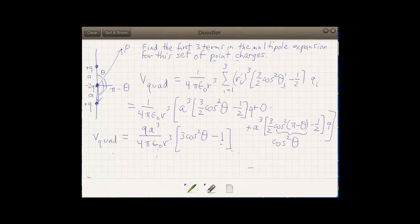To sum up what we found: for this particular collection of point charges, the monopole term is 0 because the distribution is neutral, the dipole term is 0 because of the geometry, and the first non-zero term in the multipole expansion is the quadrupole term. That's how we take the general multipole expansion and apply it to the case of a collection of point charges.